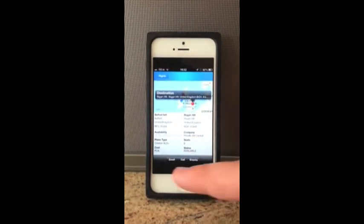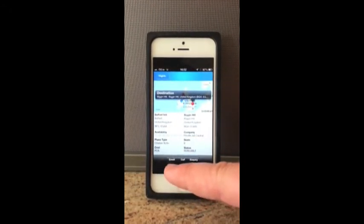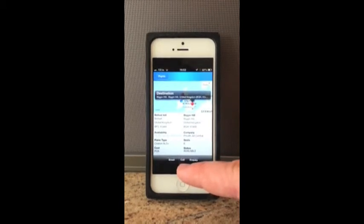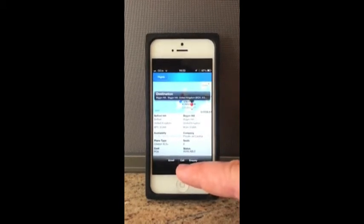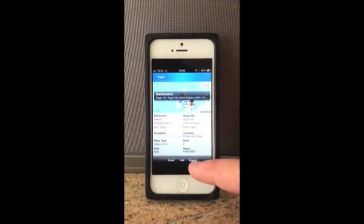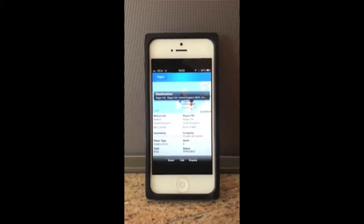We can see that it's available. We can email it to ourselves using this button here. We can call the company Private Jet Central by hitting this button here. Or we can send an inquiry straight to Private Jet Central by hitting the inquiry button.